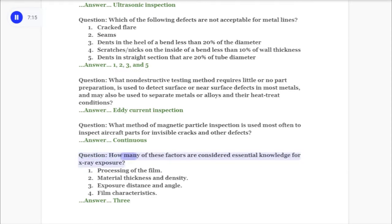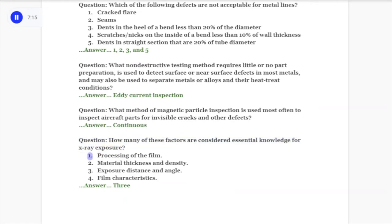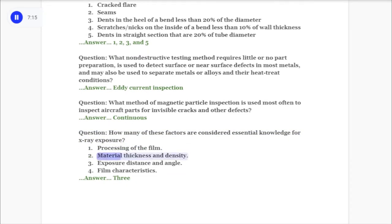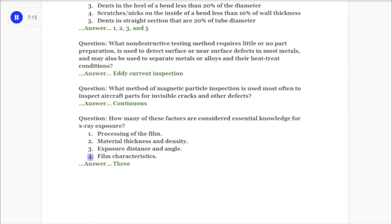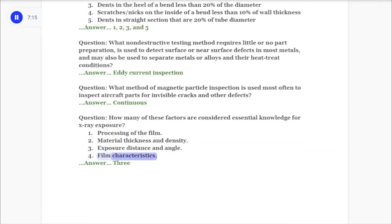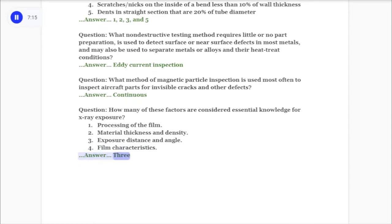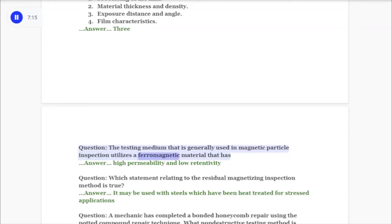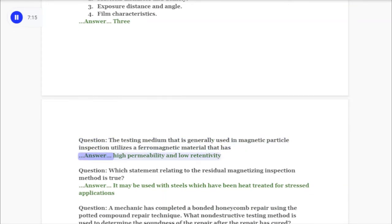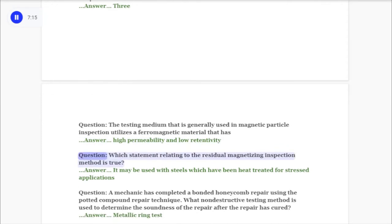Question: How many of these factors are considered essential knowledge for X-ray exposure? One: processing of the film. Two: material thickness and density. Three: exposure distance and angle. Four: film characteristics. Answer: Three. Question: The testing medium that is generally used in magnetic particle inspection utilizes a ferromagnetic material that has answer: high permeability and low retentivity.